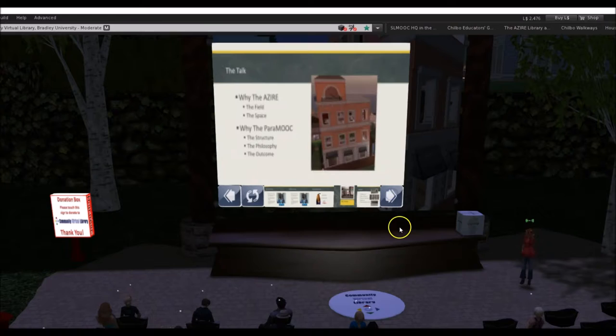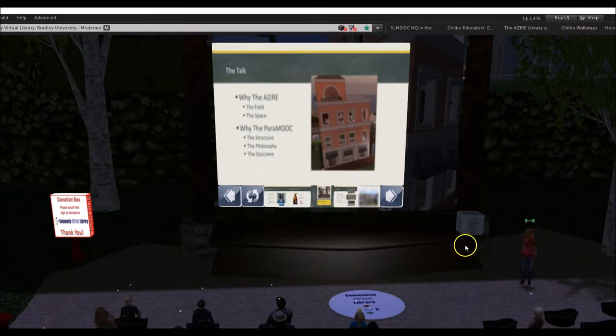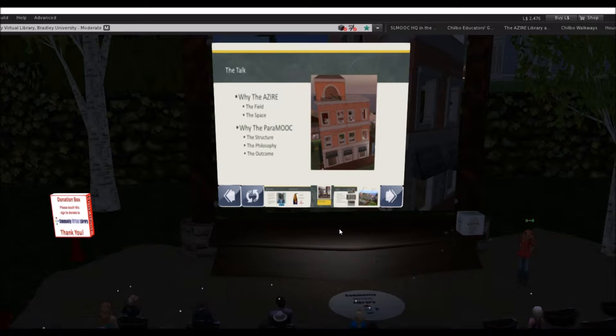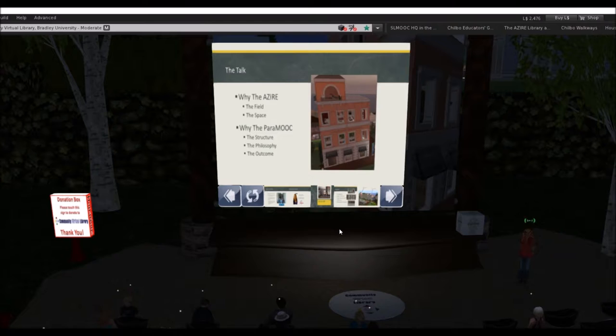I'm going to be talking about two different things today. There's a box right behind me which says 'parapsychology' on it — that's the topic my library covers and the course I'm going to talk about. It's not a course for learning how to be psychic. It's a course for learning what's going on on the scientific side of the field. If you click on that box, you'll get a notecard with a link to the PowerPoint presentation on my slideshare.net account, where all the links will be live. It's all open source.